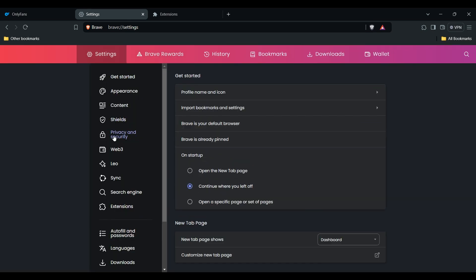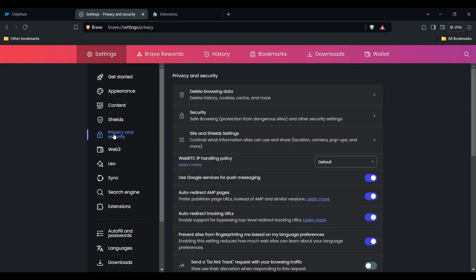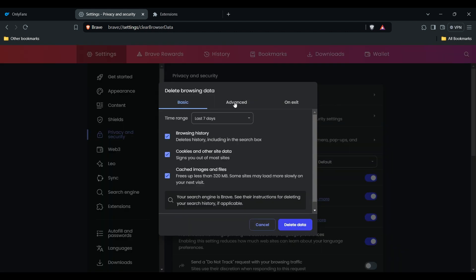After finding privacy, look for and delete browser data. Click on this and select which data you want to clear in your browser. Then hit the clear data button. That's how you can clear browser cache and cookies.